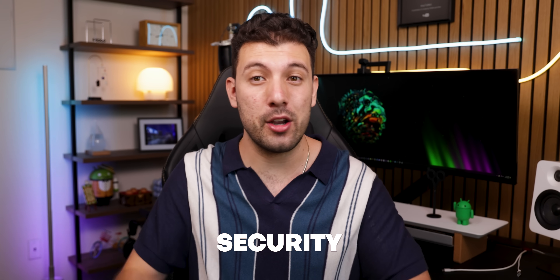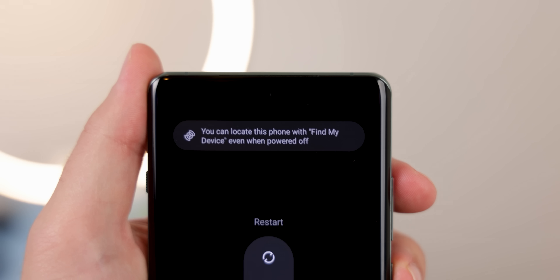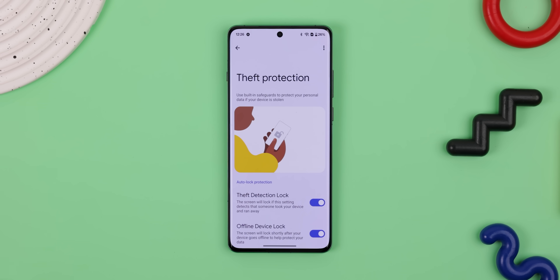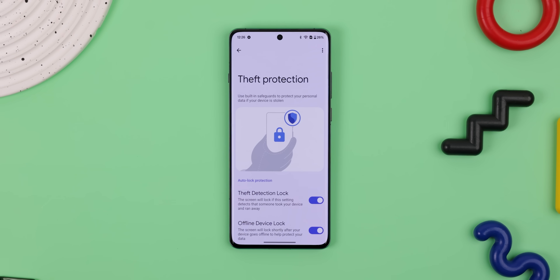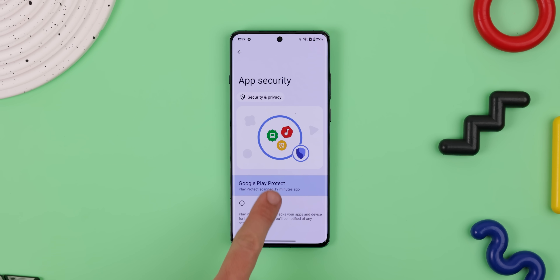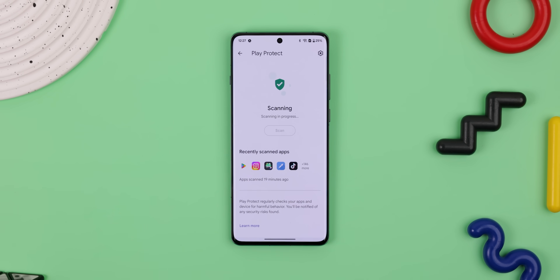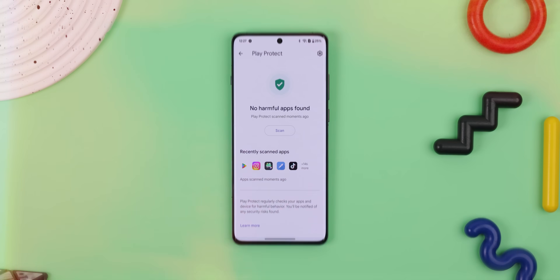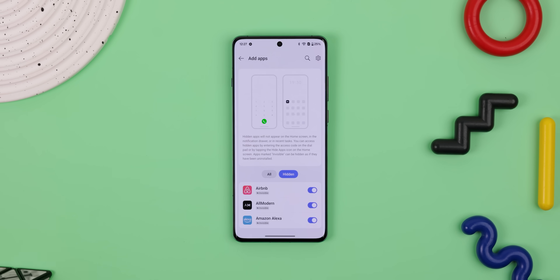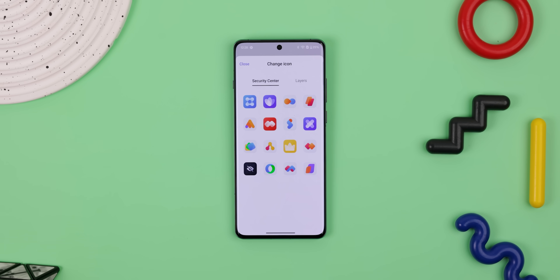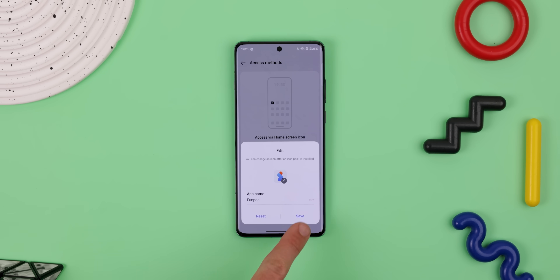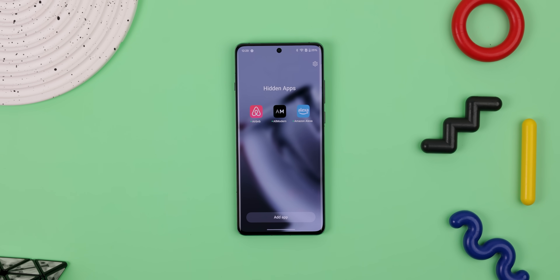On the security side of things, OxygenOS 15 has some cool new additions. Even if your OnePlus phone is powered off, you can still track it using the Find My Device app. There's also Google's Theft Protection, which locks your phone if it detects someone took it and started running. There's also Google Play Protect Live Threat Detection, which analyzes app behavior and detects potential malware when you download an app. You can still hide apps, but you can now access them through a fake app in your app drawer, and you can even customize the fake app by changing its icon and name so it's super hard to find.